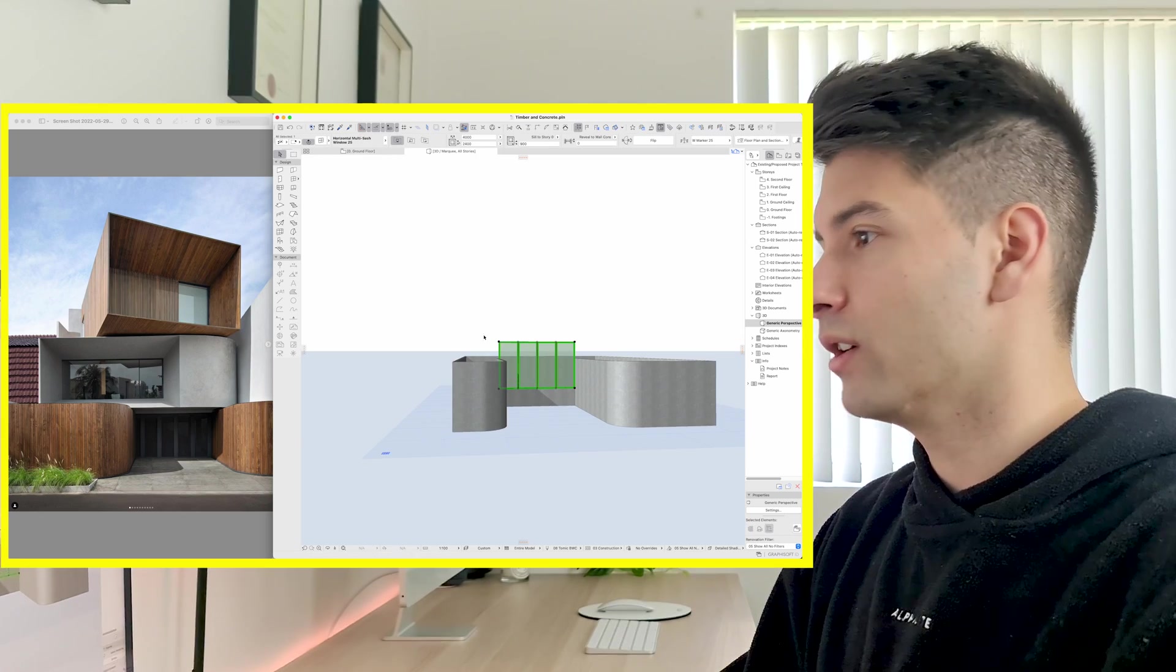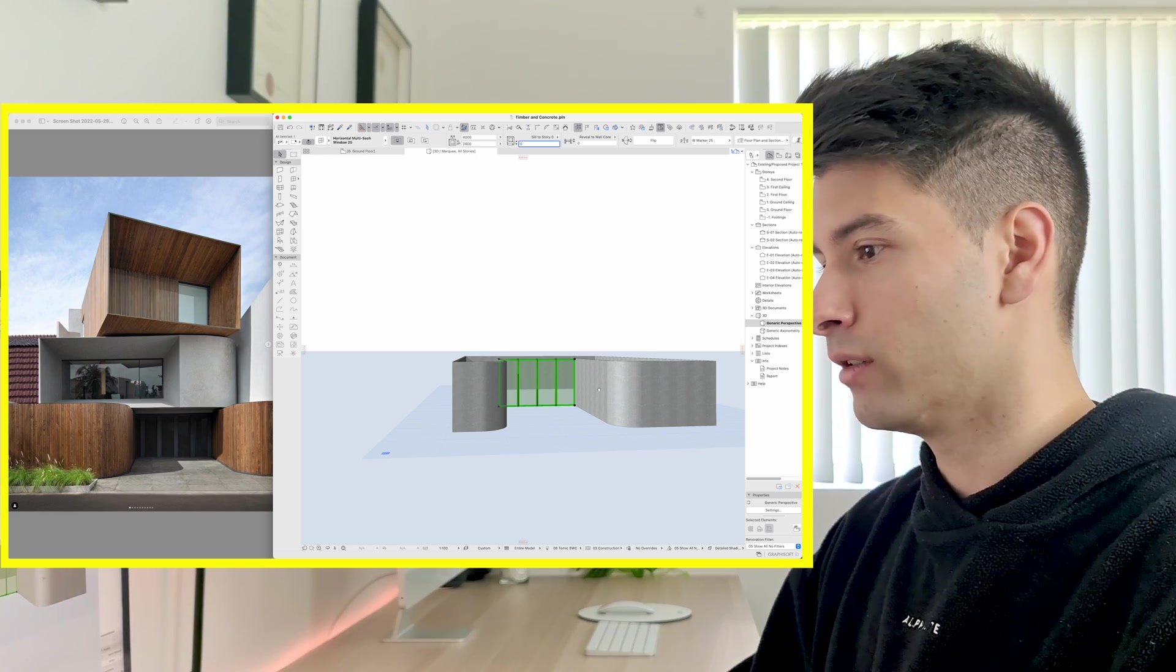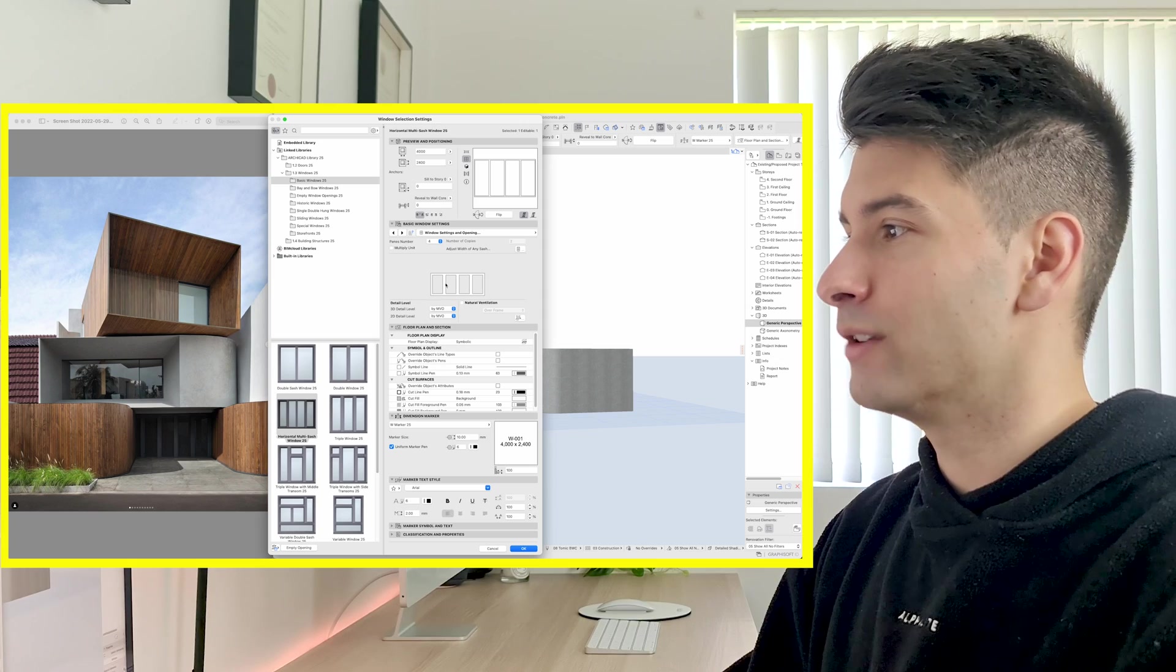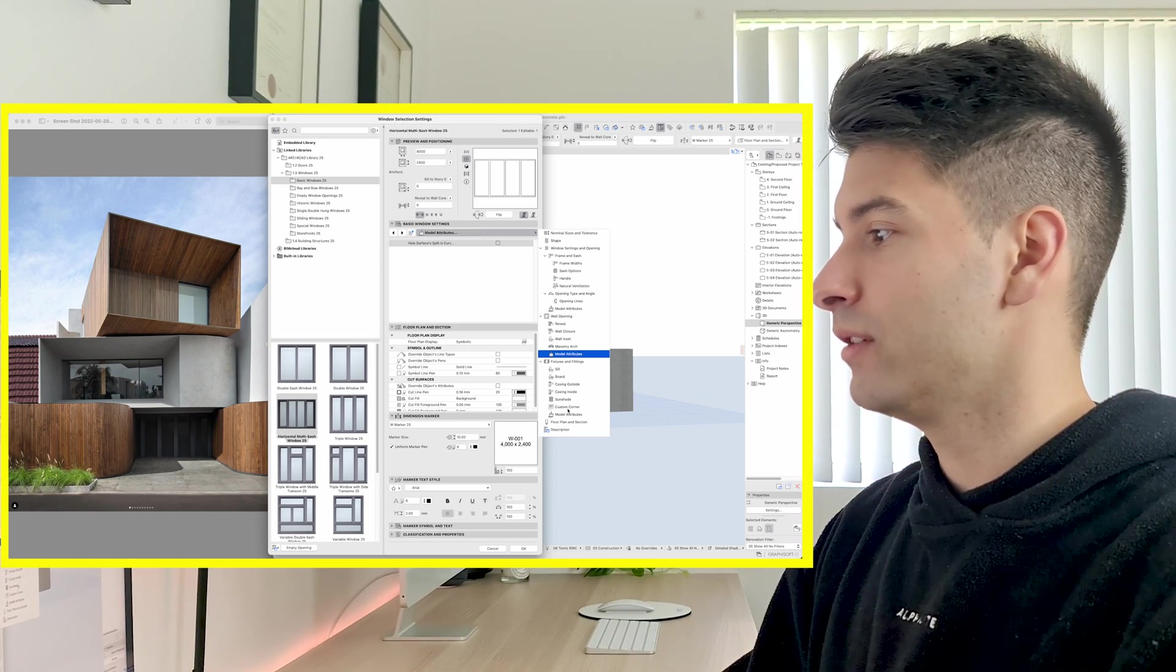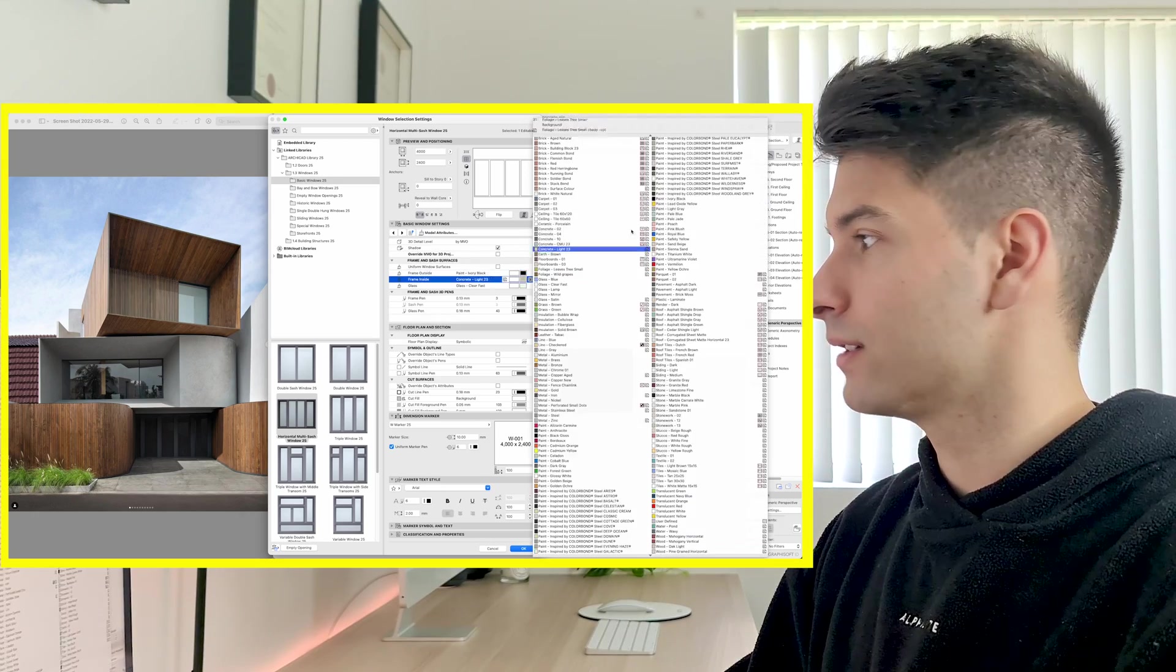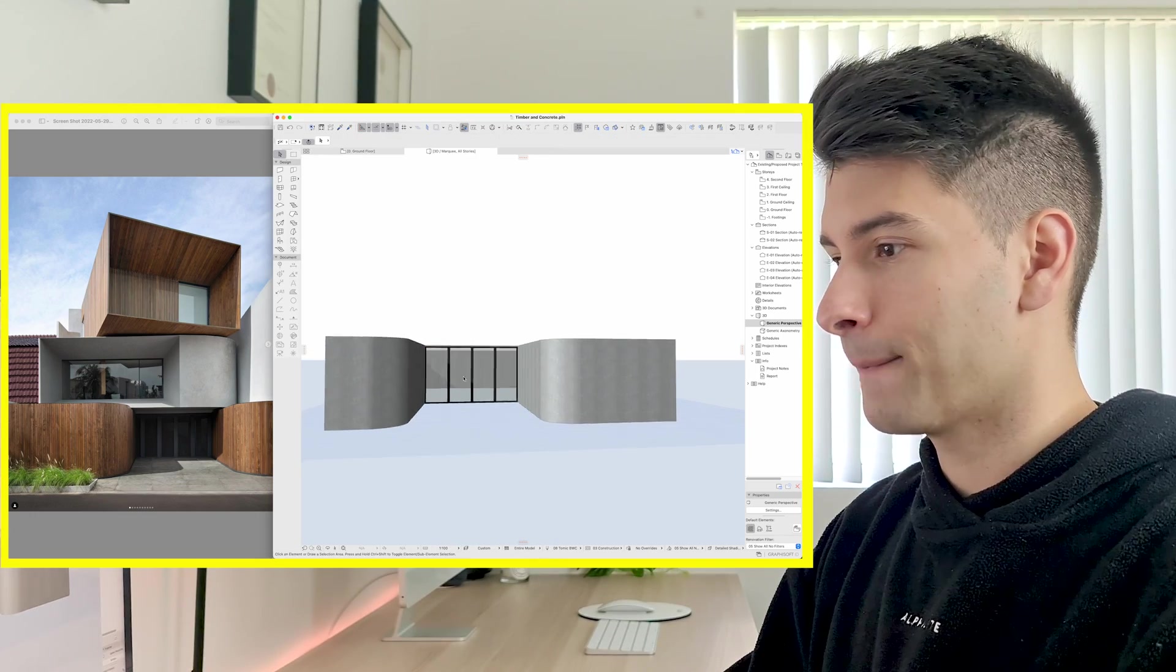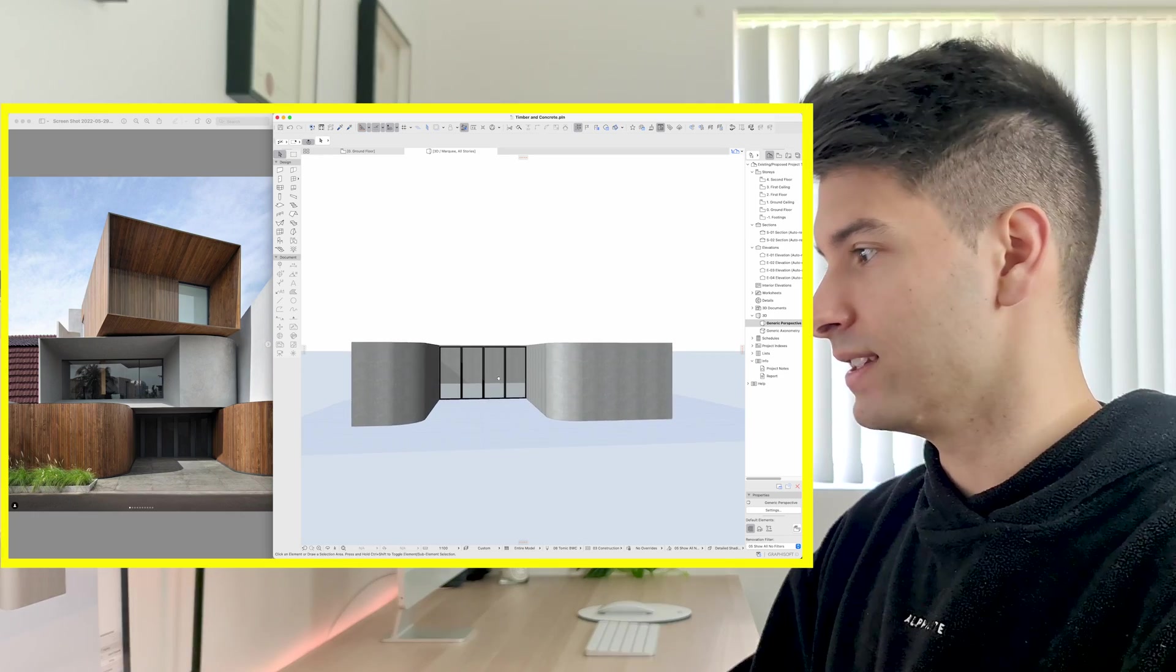First of all our window is way too high up. We can reduce that sill height back to zero so it goes back down to the ground. If we go Command or Control T we can open up our settings, go to our material attributes and then change all of that to black so that it matches the image that we see in front of us. Pressing OK, looking at this image we're starting to create something very similar.